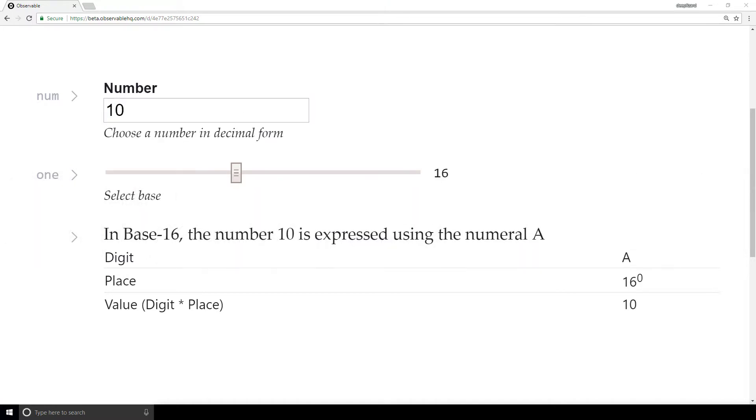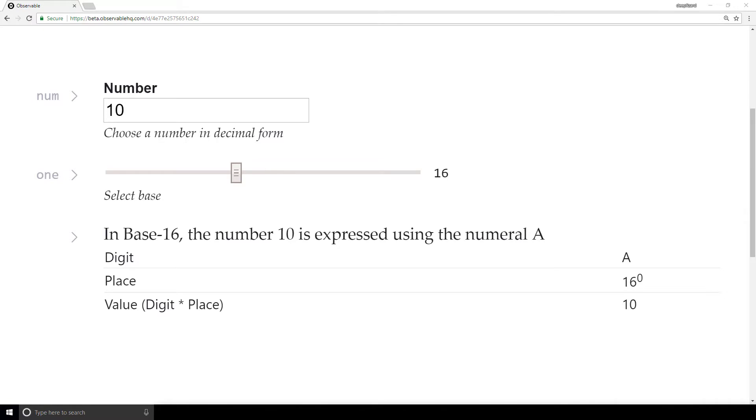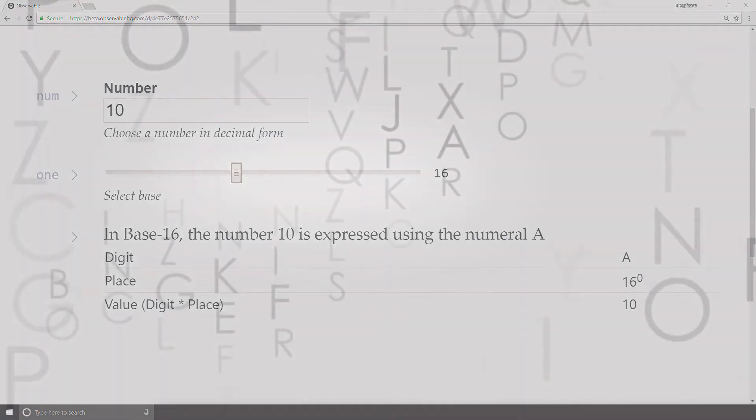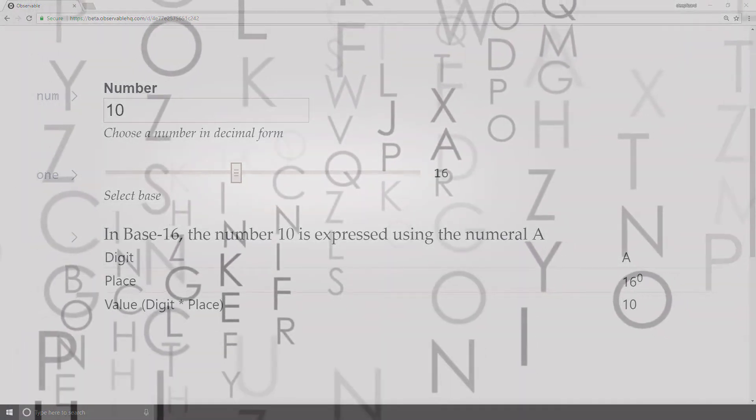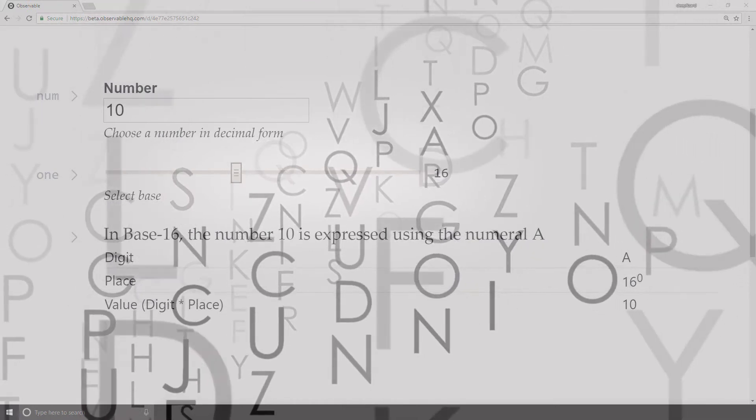Alright, let's do it. And there we have it. In base 16, the number 10 is expressed using the numeral A. This seems logical, right? After the symbols for the digits 0 through 9, letters are the next set of symbols that are most familiar to us.